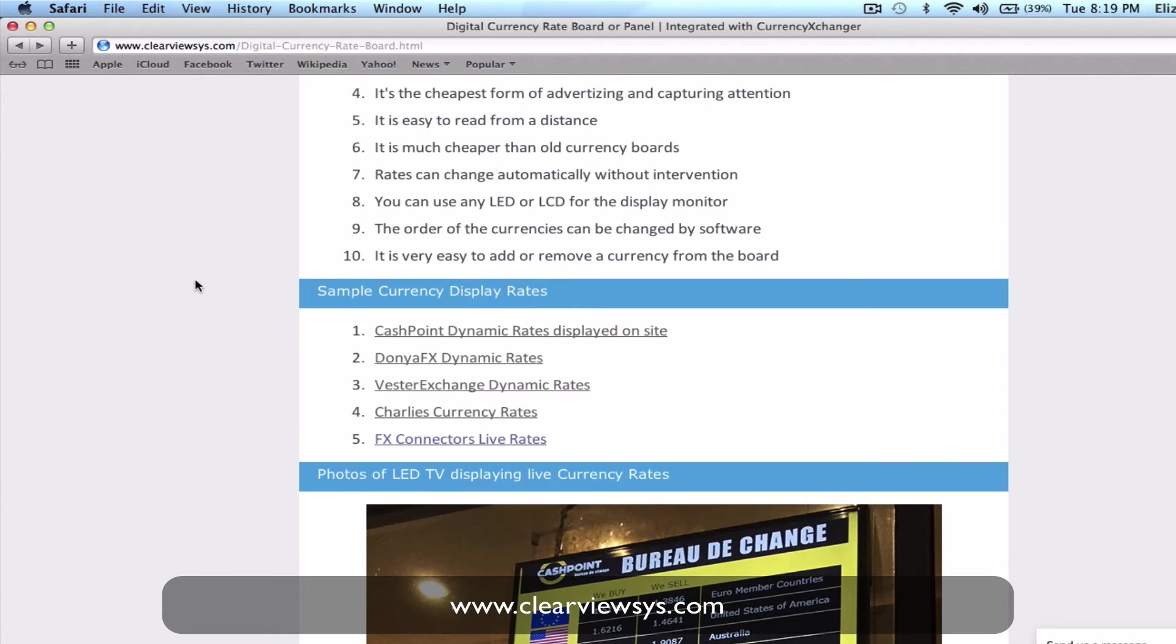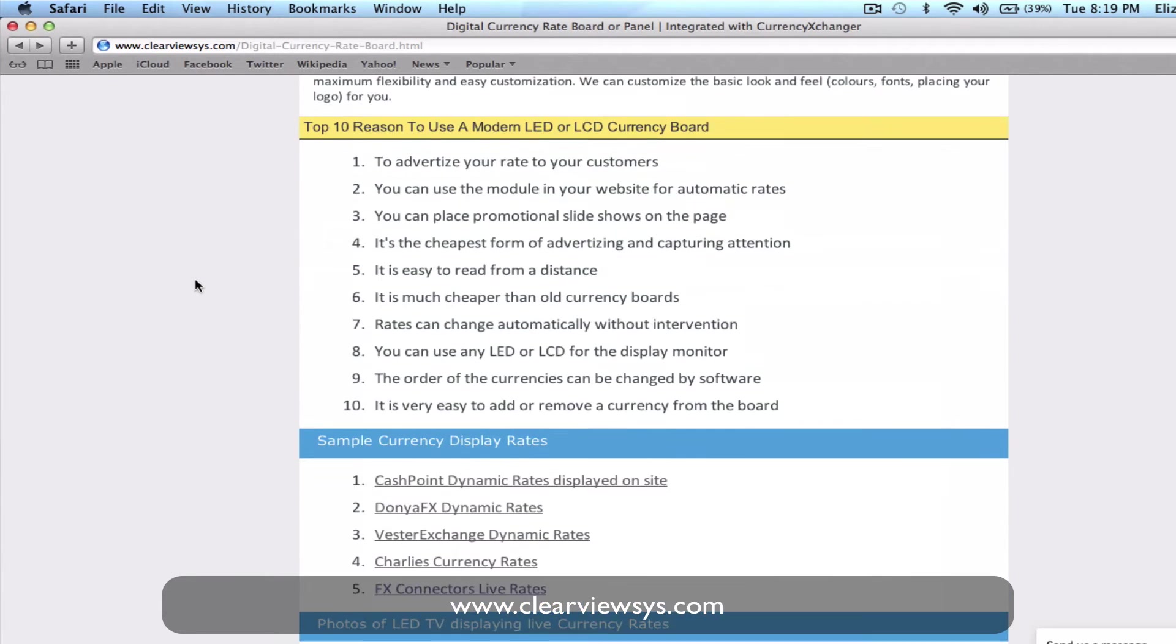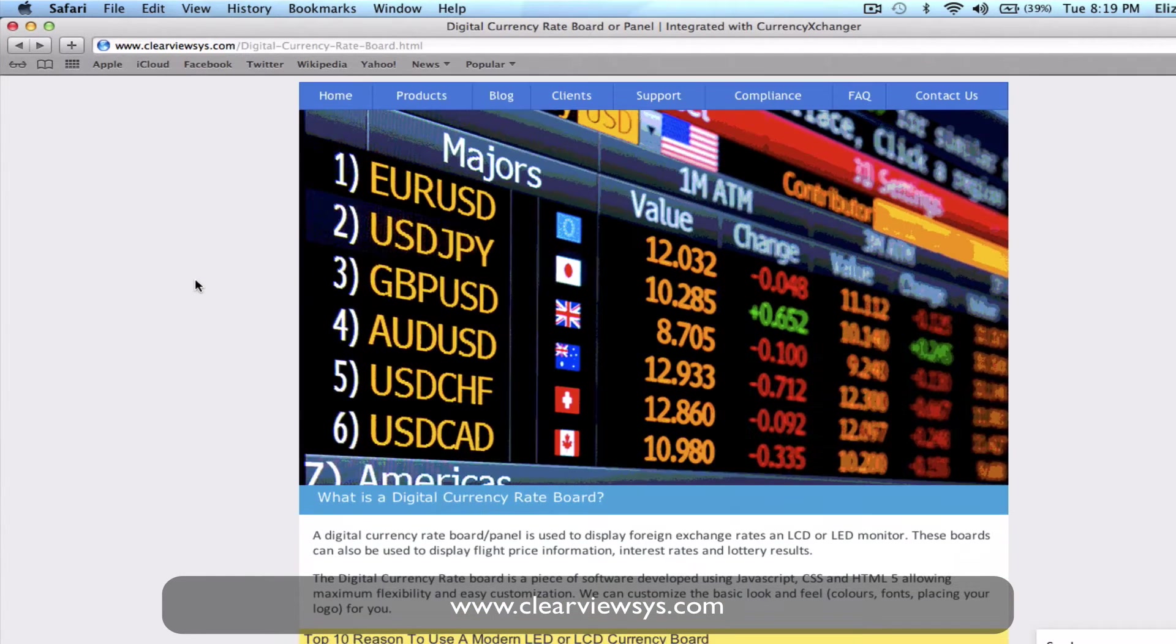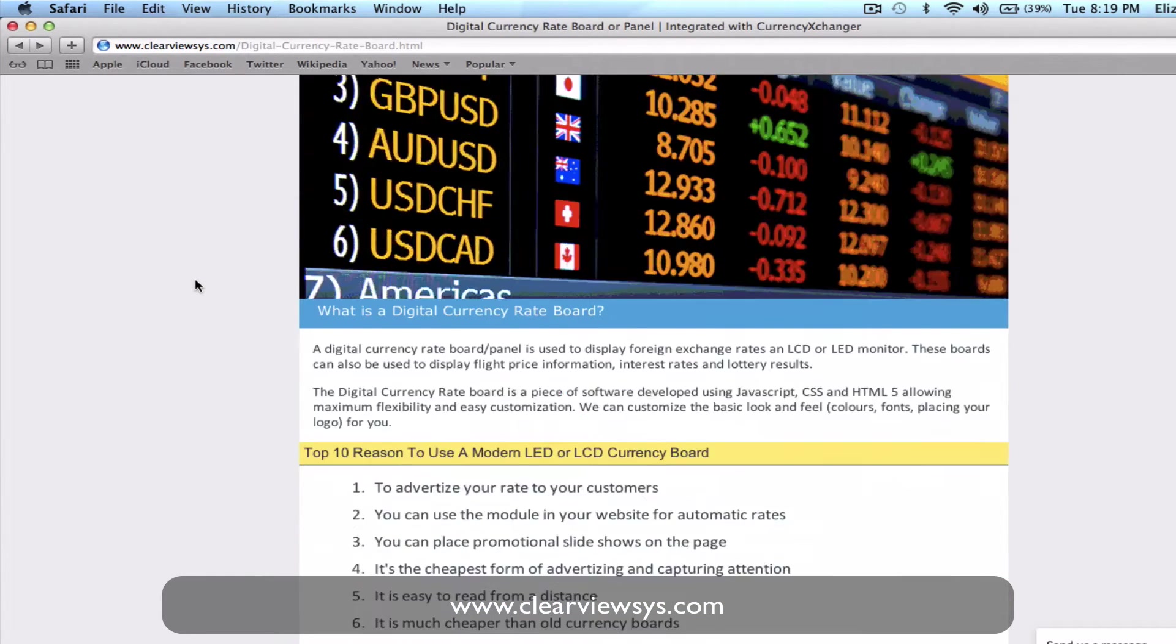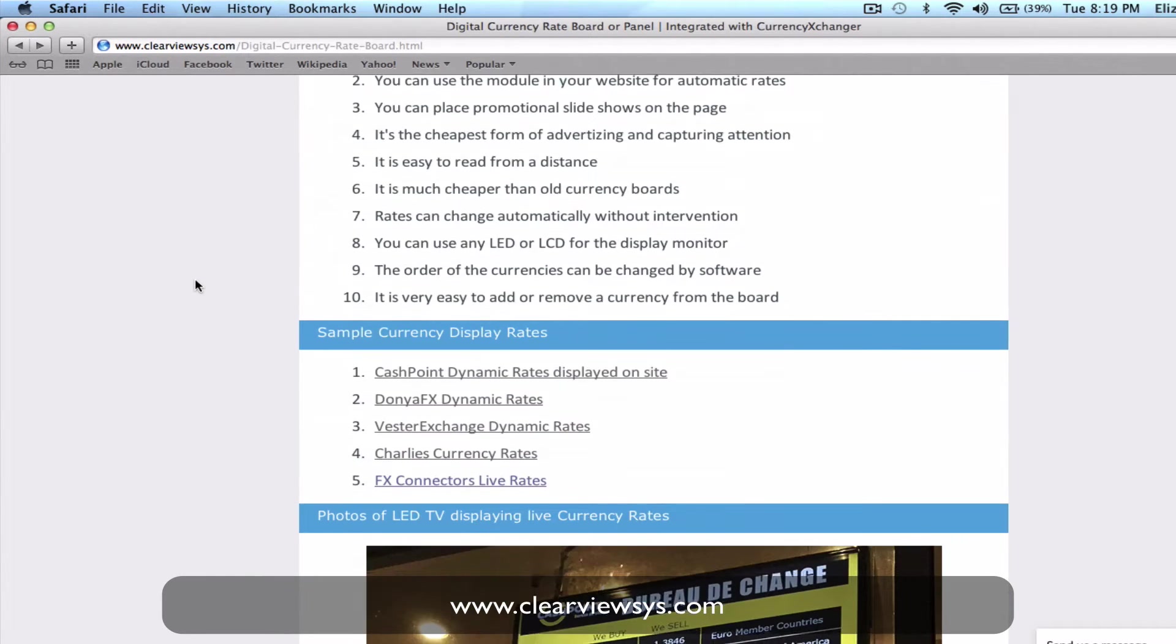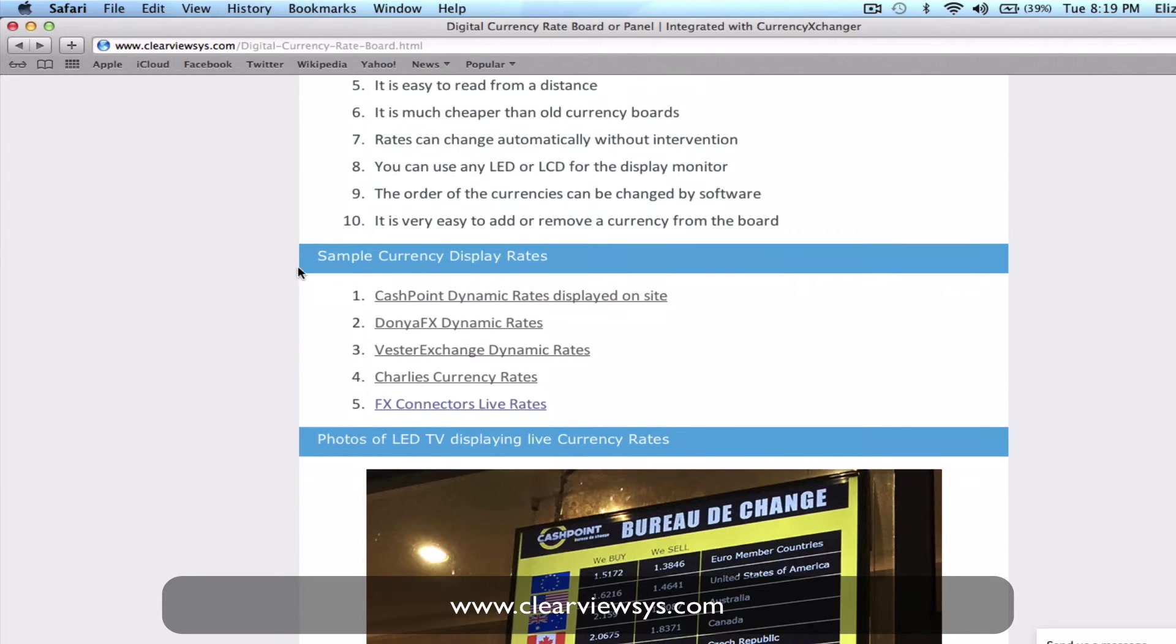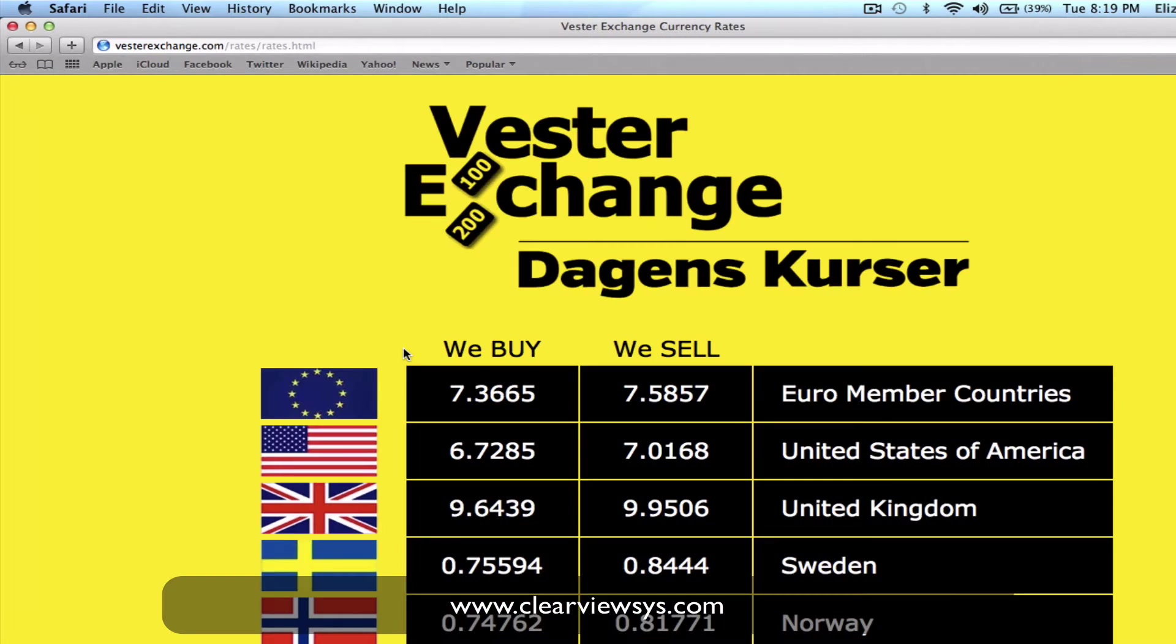I'm just going to click right into Clearview Systems and underneath their products we can scroll down to sample currency display rates and just click on one of these examples.